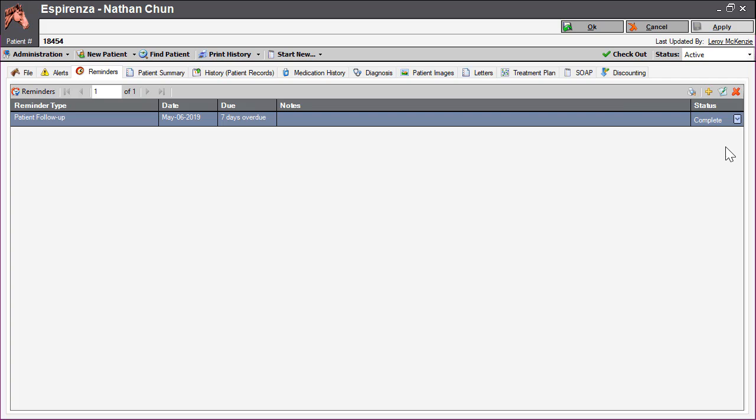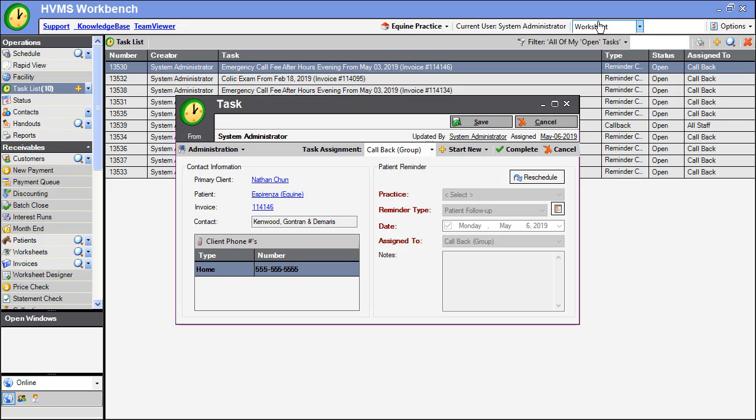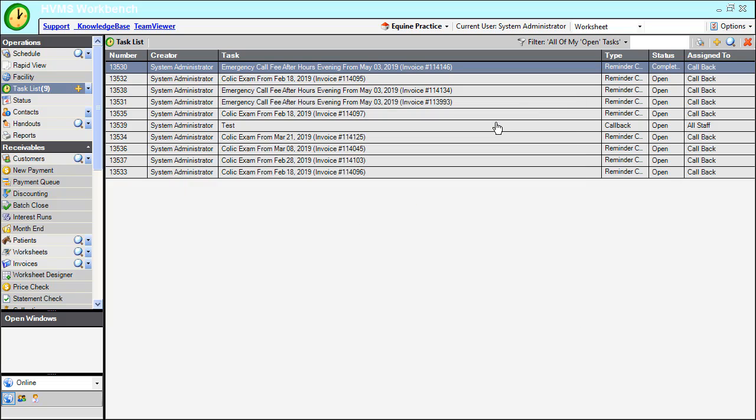Click OK to save your changes and exit the patient record. Complete the task by clicking Complete within the task window. You will now see the task status show as complete.